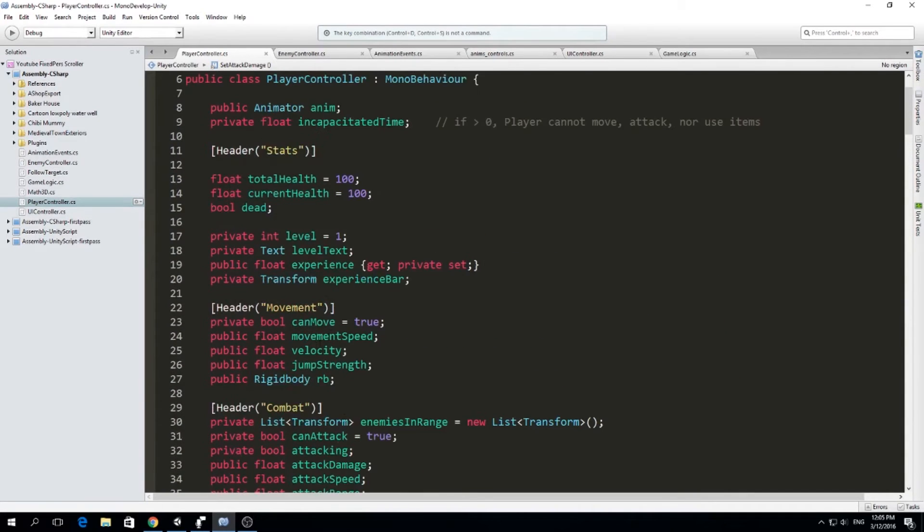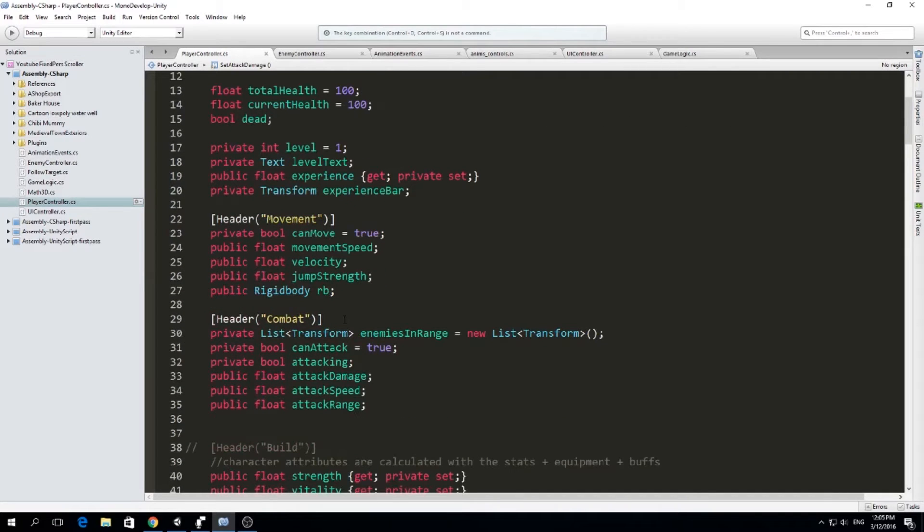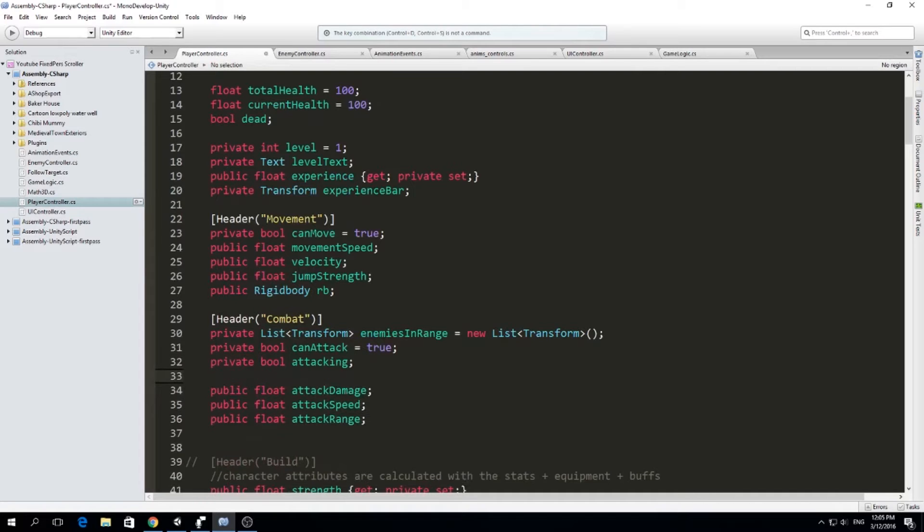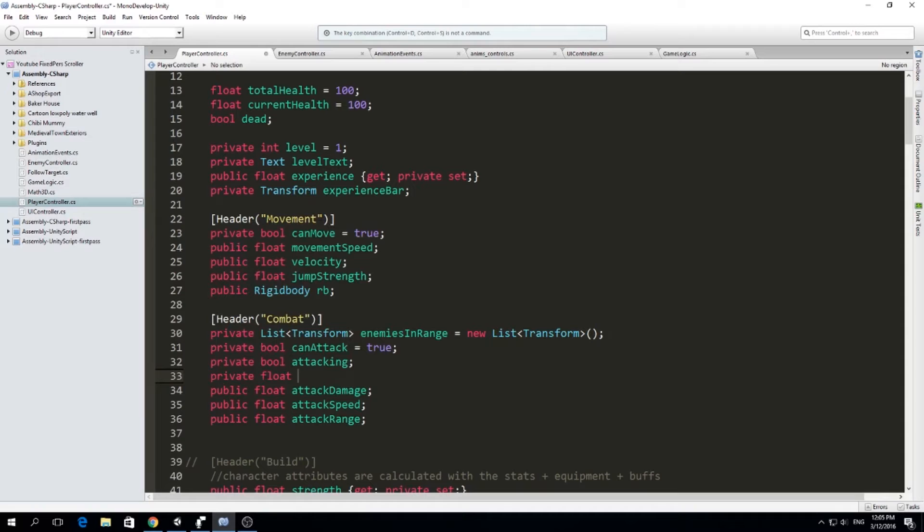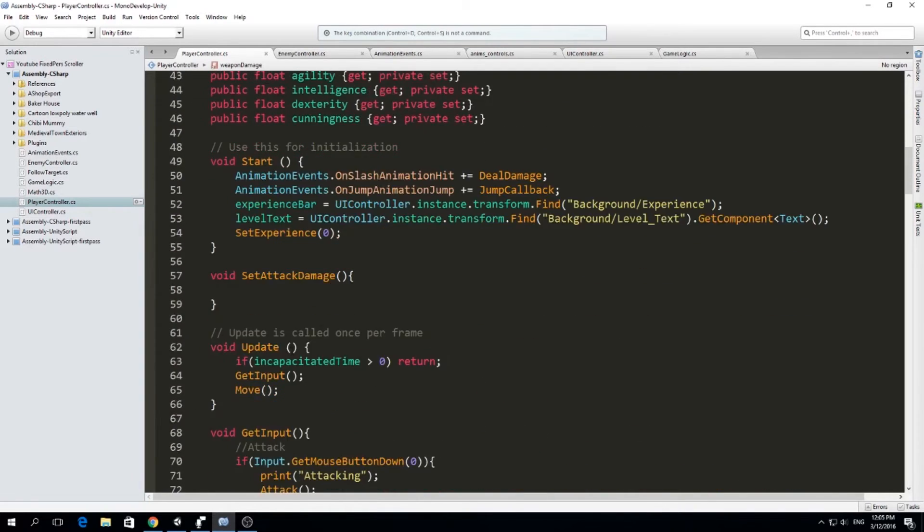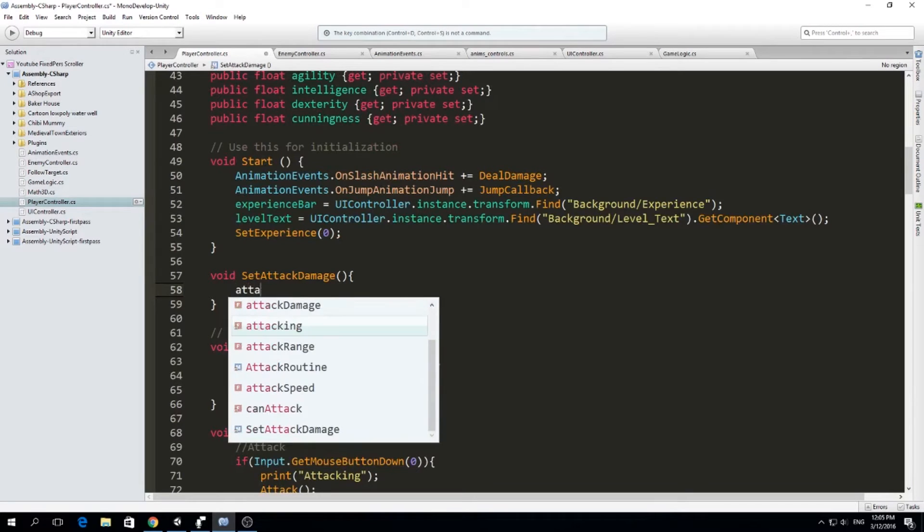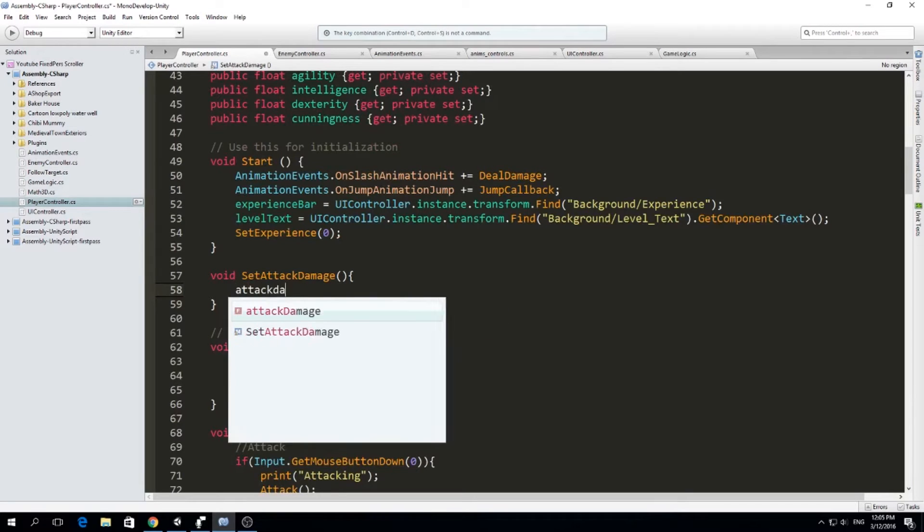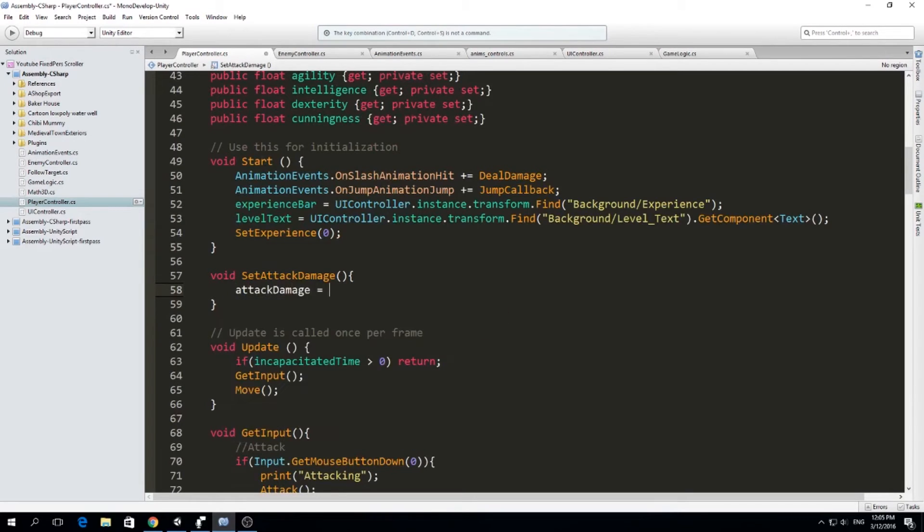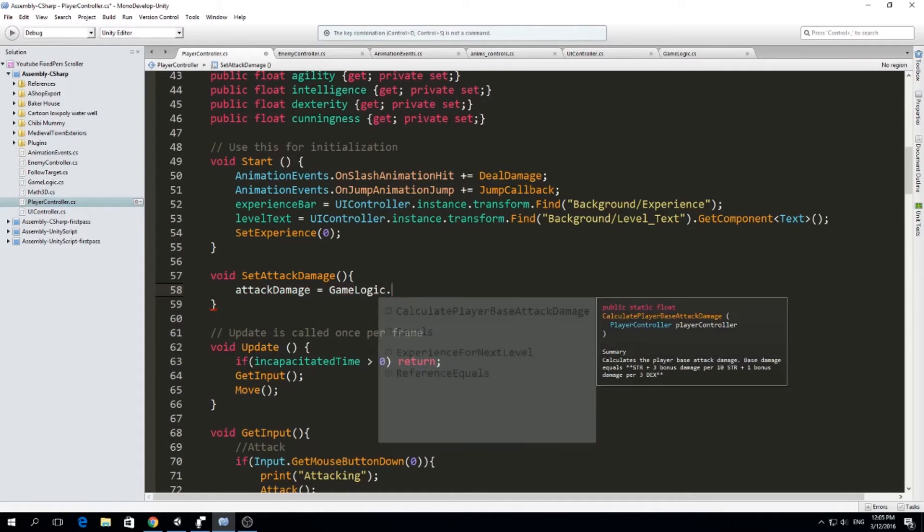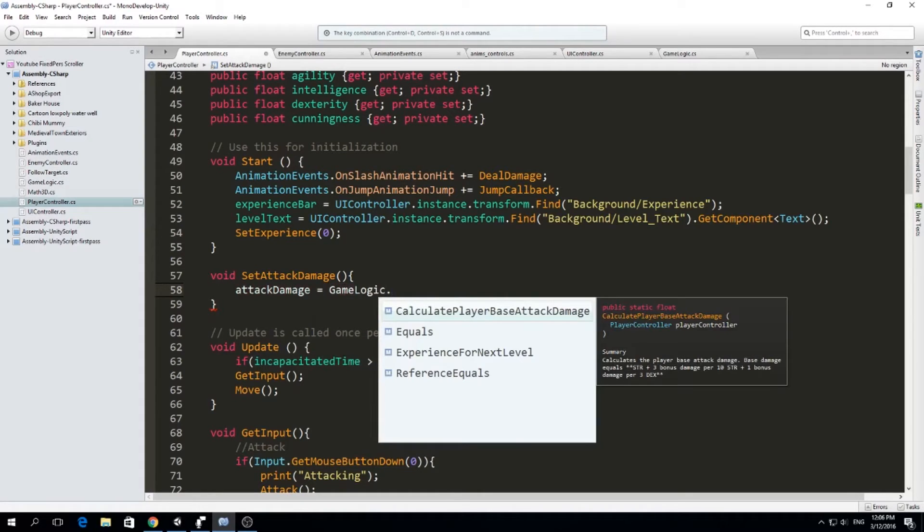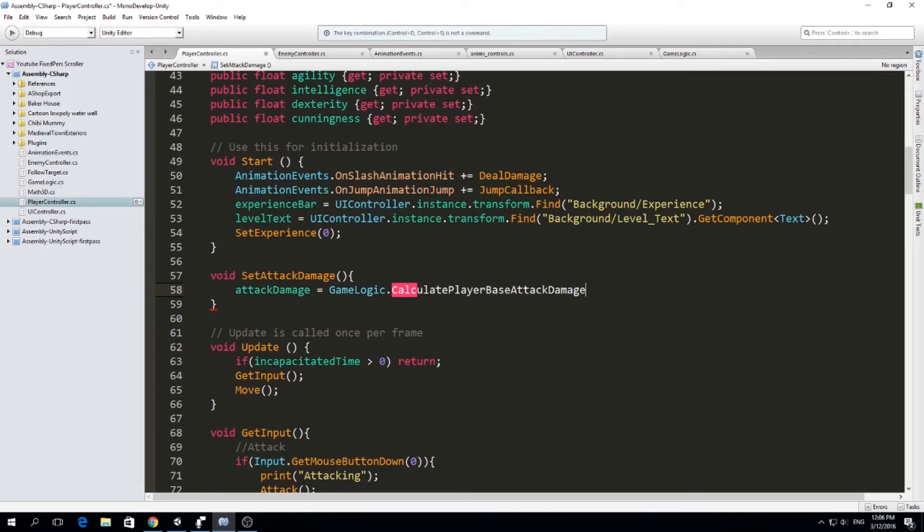Right now, I don't have a weapon class. Later we have to make a weapon class. But right now, I'm just going to make a float variable called weapon damage. So my attack damage is going to be like this: attack damage equals game logic dot calculate player base attack damage.